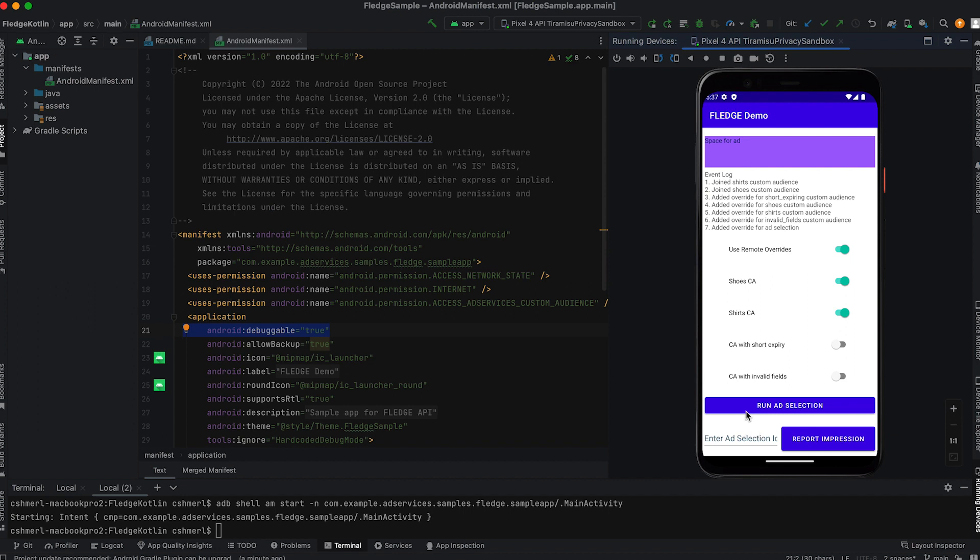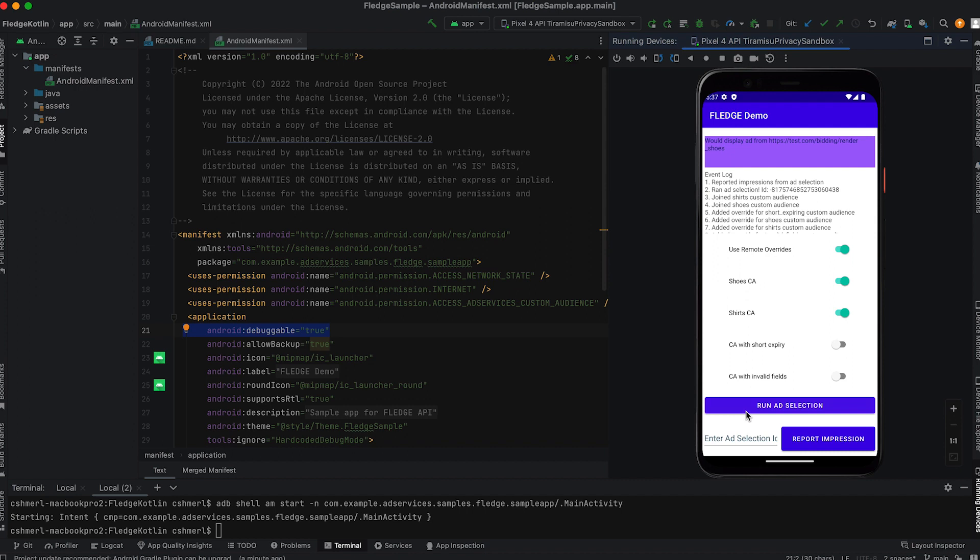When you tap run ad selection, you will trigger the auction process. In production, the party selling the ad space will trigger this auction.